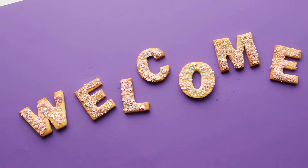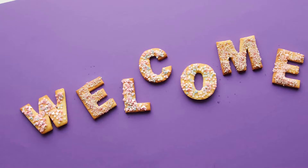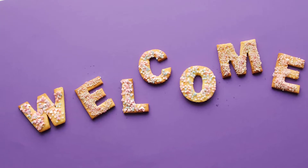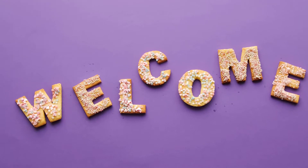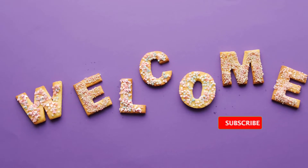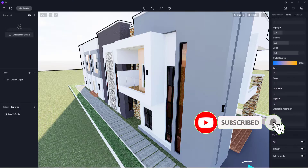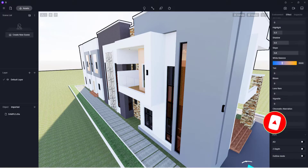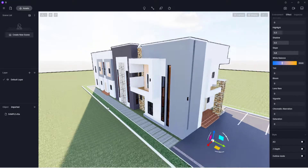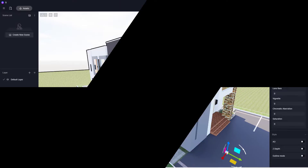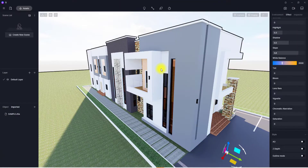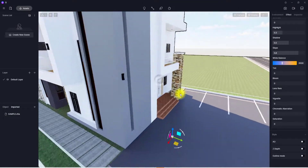Welcome back to the channel. In today's video we're going to be talking about applying materials in D5 Render. If you have not done so, please hit the like button, subscribe to our channel for more content like this, and hit the notification bell to get notified once we release new videos. With that said, we're going to move on.